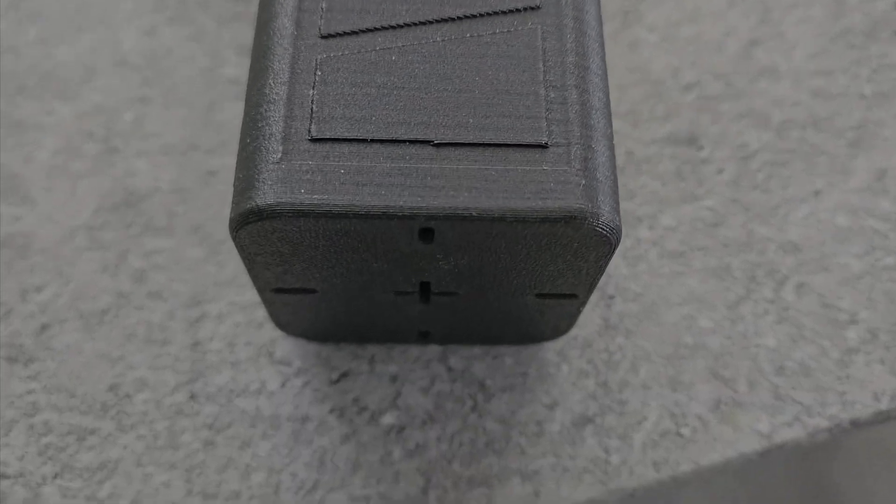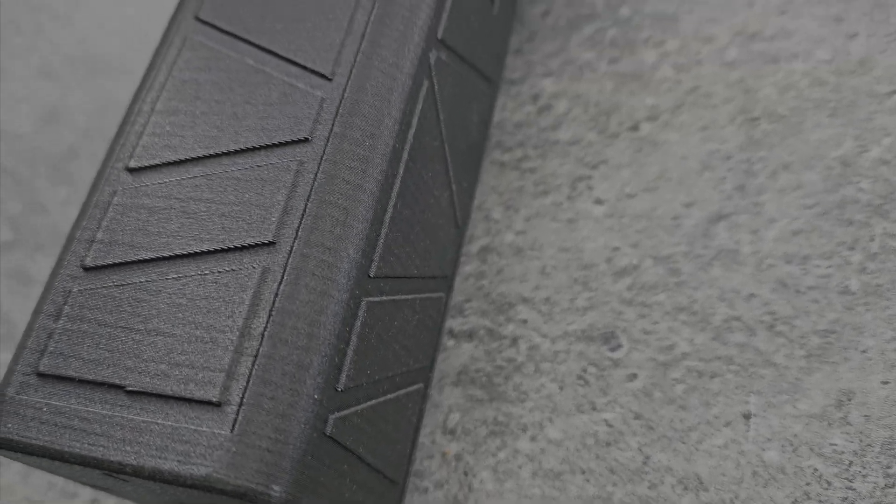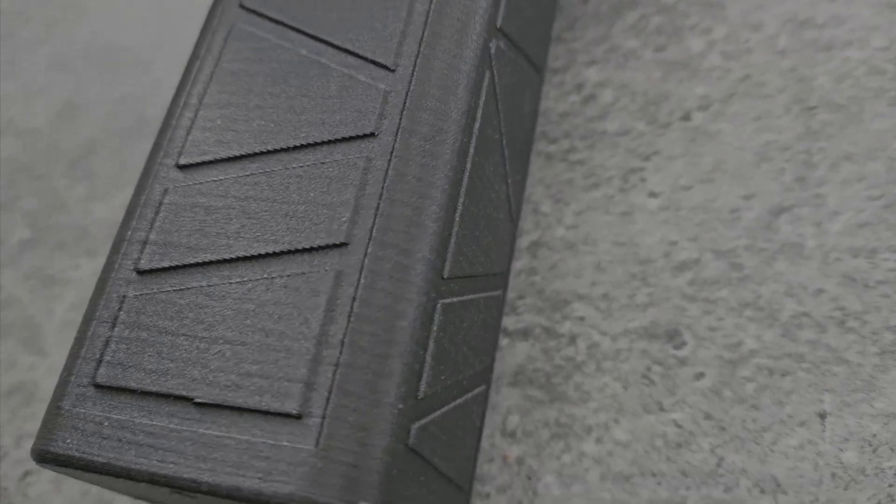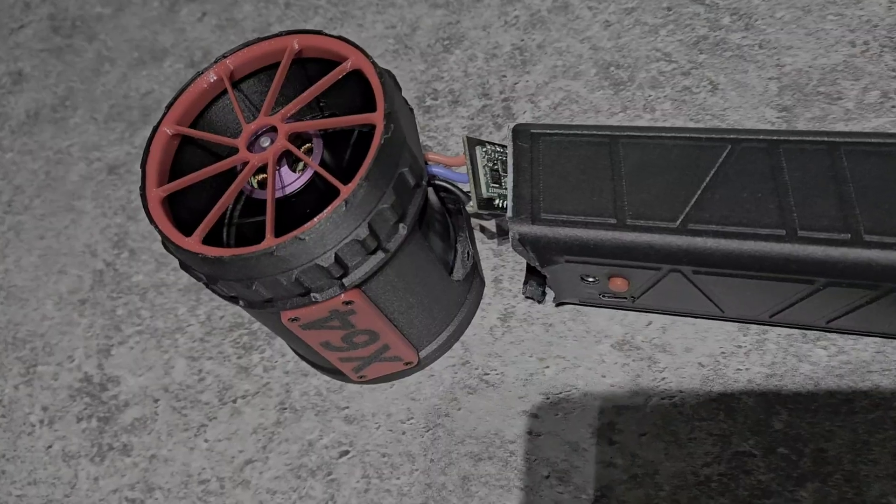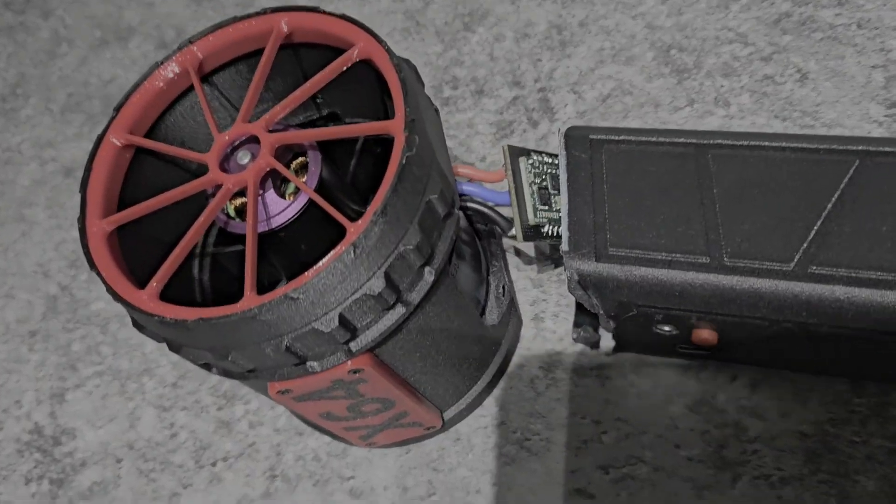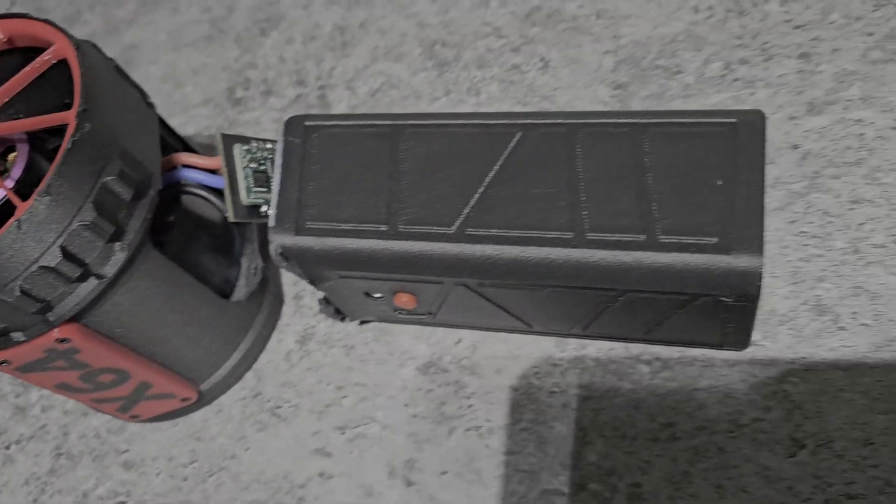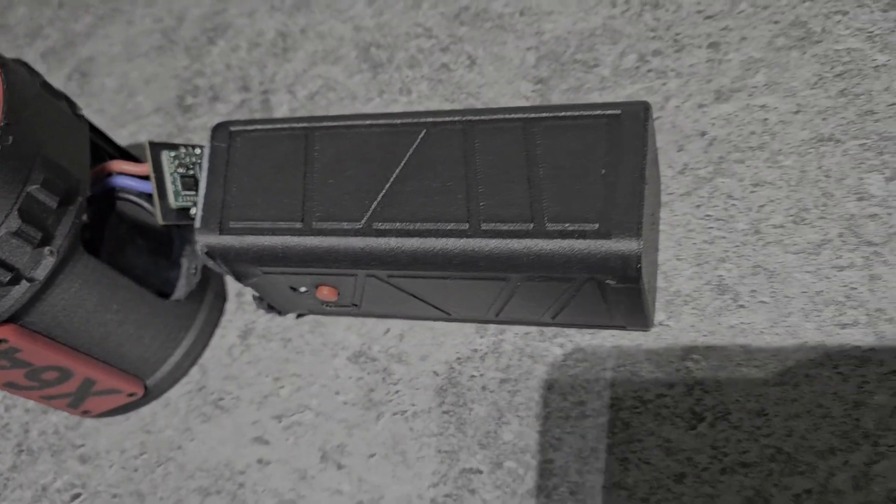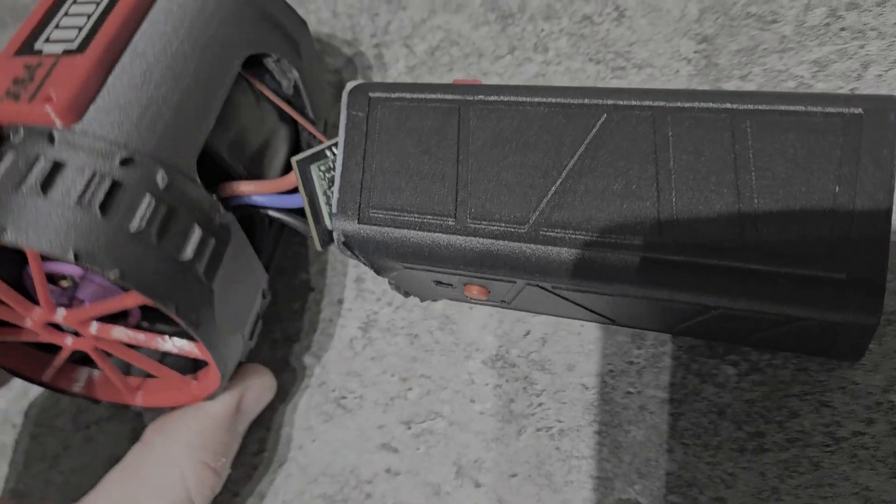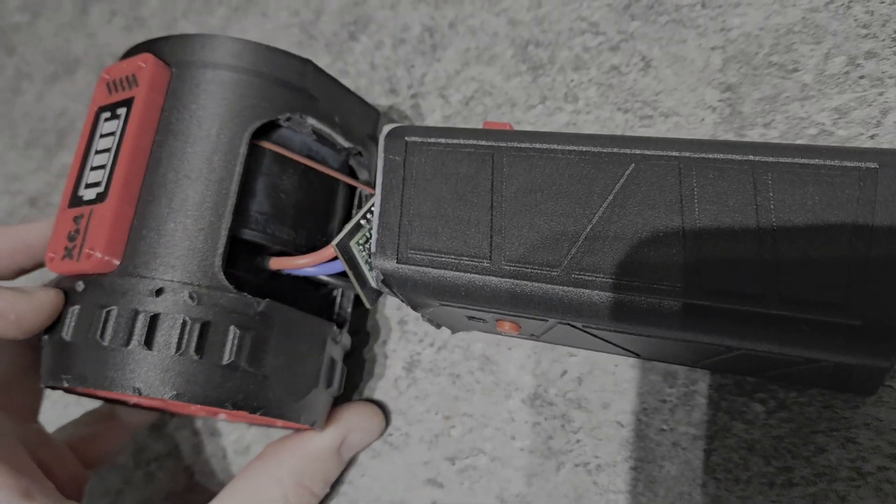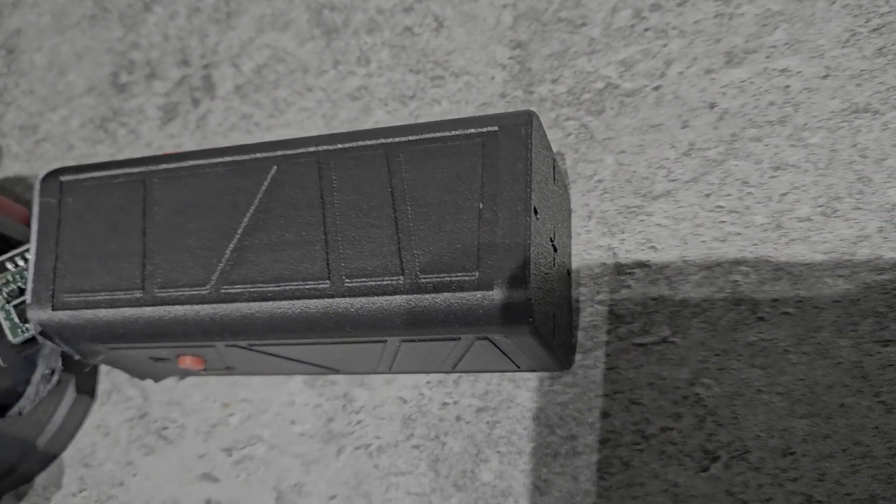At first glance, the fan's casing seemed solid, with no clear way to take it apart, but after a closer inspection, I noticed a small gap where the fan connects to the handle. With some careful prying using a screwdriver, I managed to open it up, but be careful here. All the plastic parts are 3D printed, and they're prone to cracking under pressure.